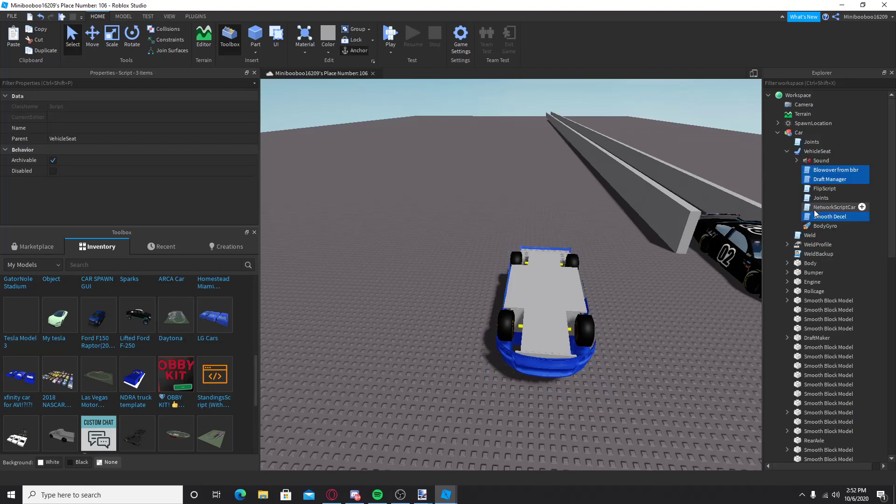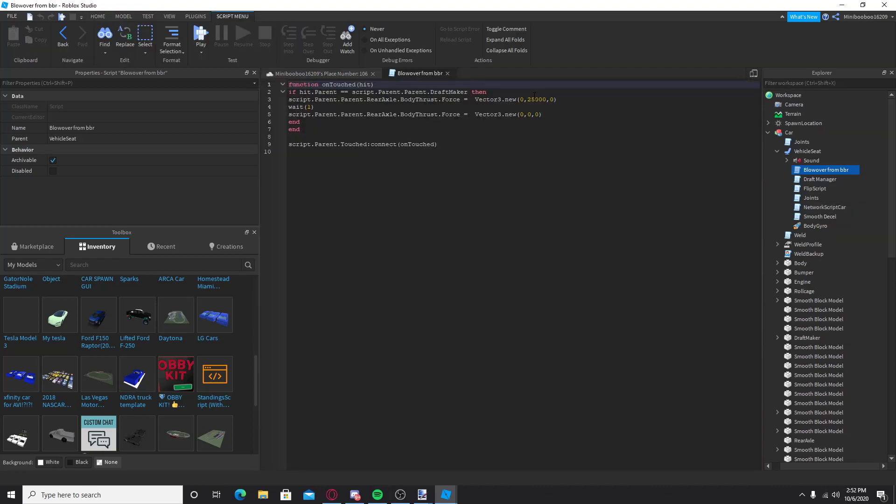I'm going to change this. You'll get it as 25,000, but I'm going to change it to 43,000. You can keep it as whatever you want, it's just, I believe how fast the blowover, like how fast you have to go, or how fast the blowover happens. Don't know for sure.